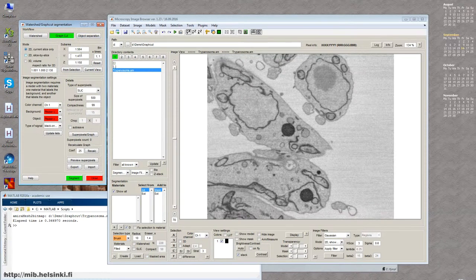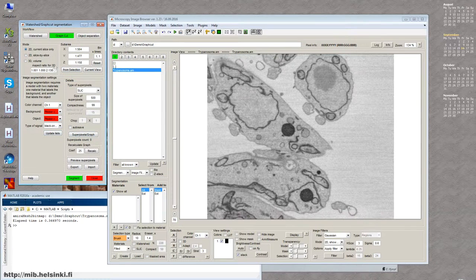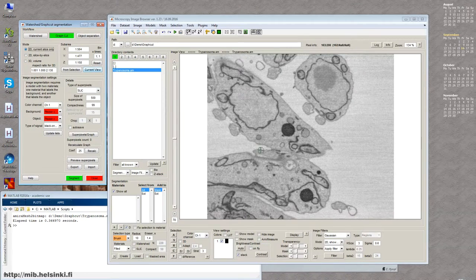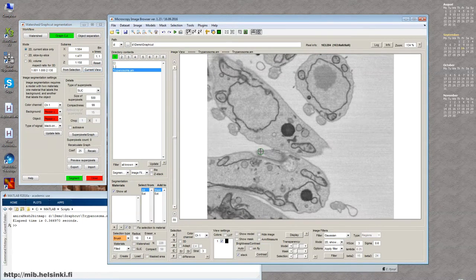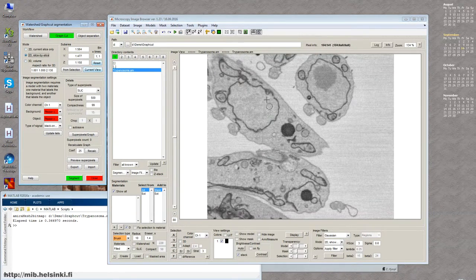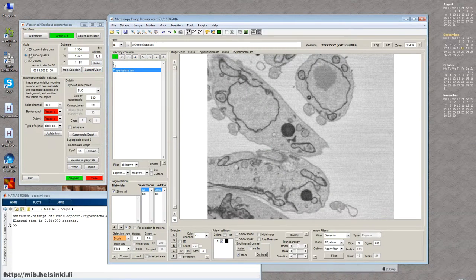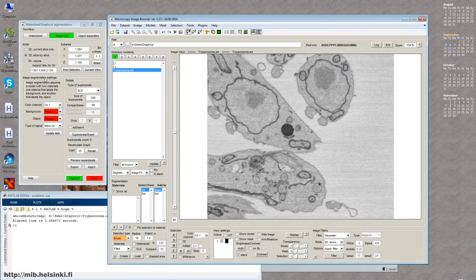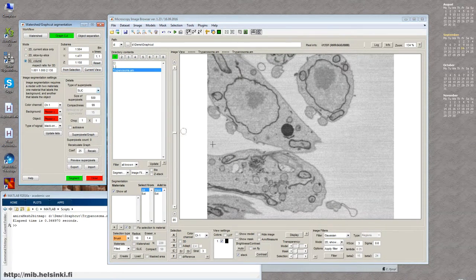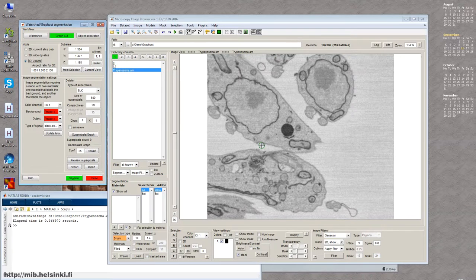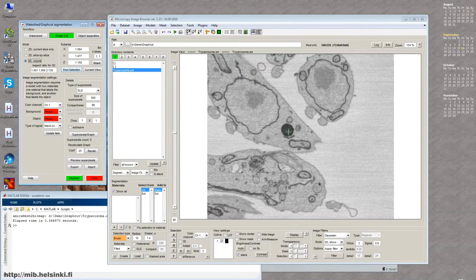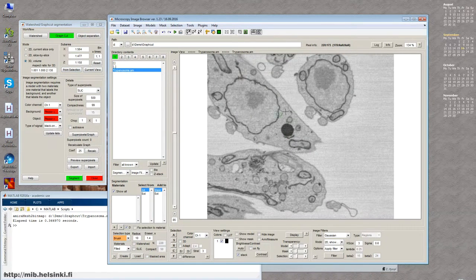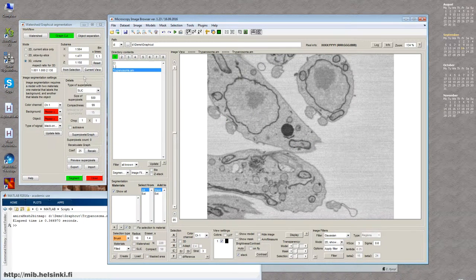So let's talk about the GraphCut. There are several panels here. The first panel is the mode. So we can segment things for the current slice which we see on the screen. We can run the algorithm for all slices in 2D mode, so slice by slice. Or we can benefit from 3D mode where we work in the volume. And that's probably the most useful for 3D electron microscopy datasets similar to the one that I have now on the screen.